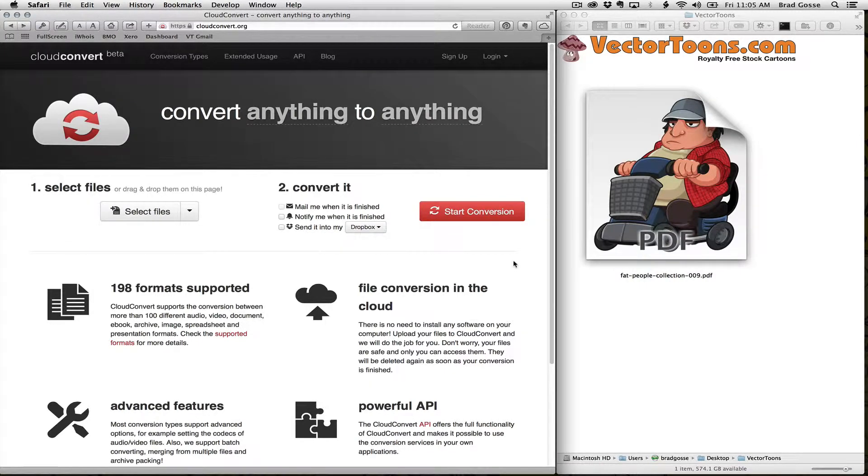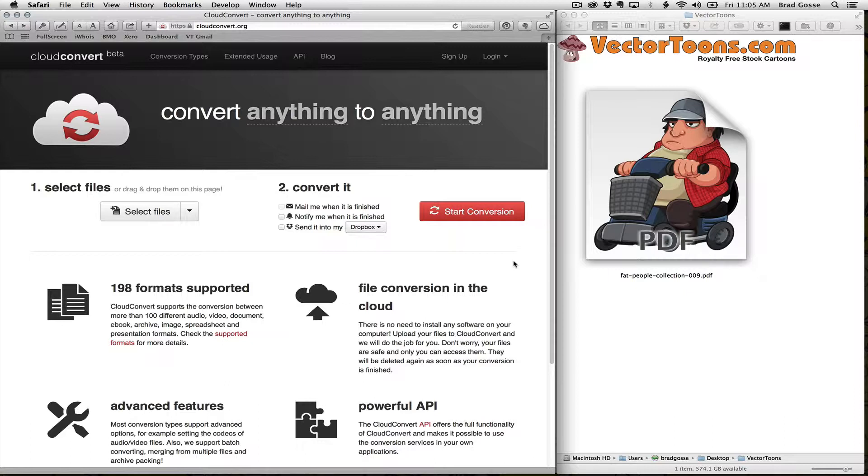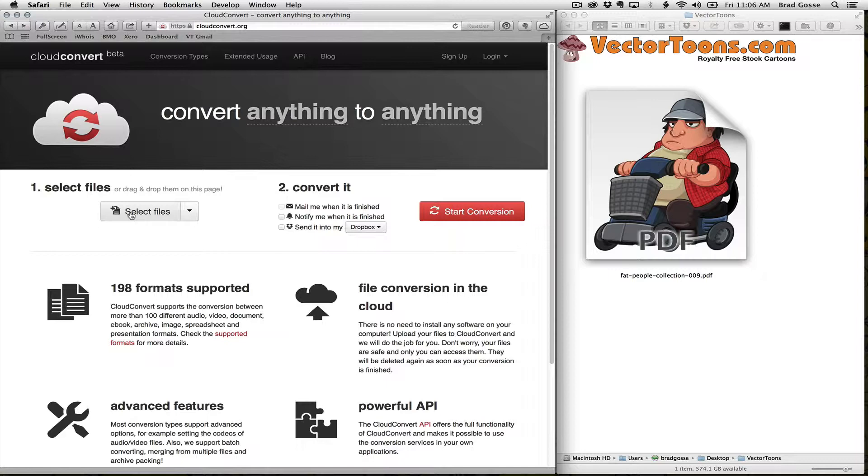I'm going to show you how to convert our vector PDF documents into a more friendly format for EasySketch Pro. This is a free website called cloudconvert.org and you don't need to log in or anything, just go to their website.